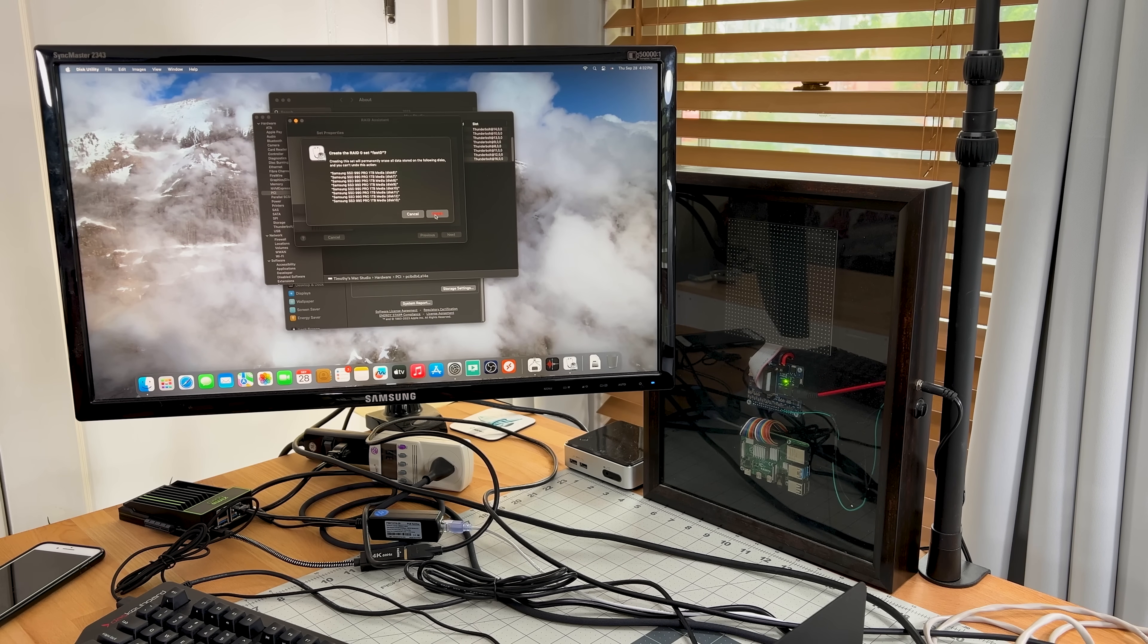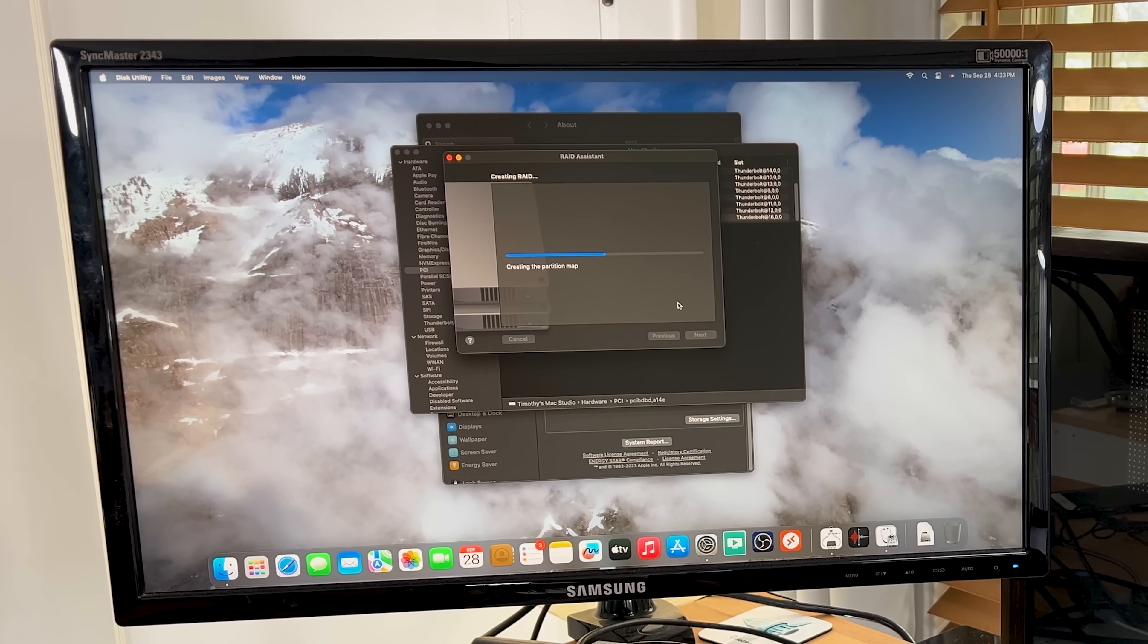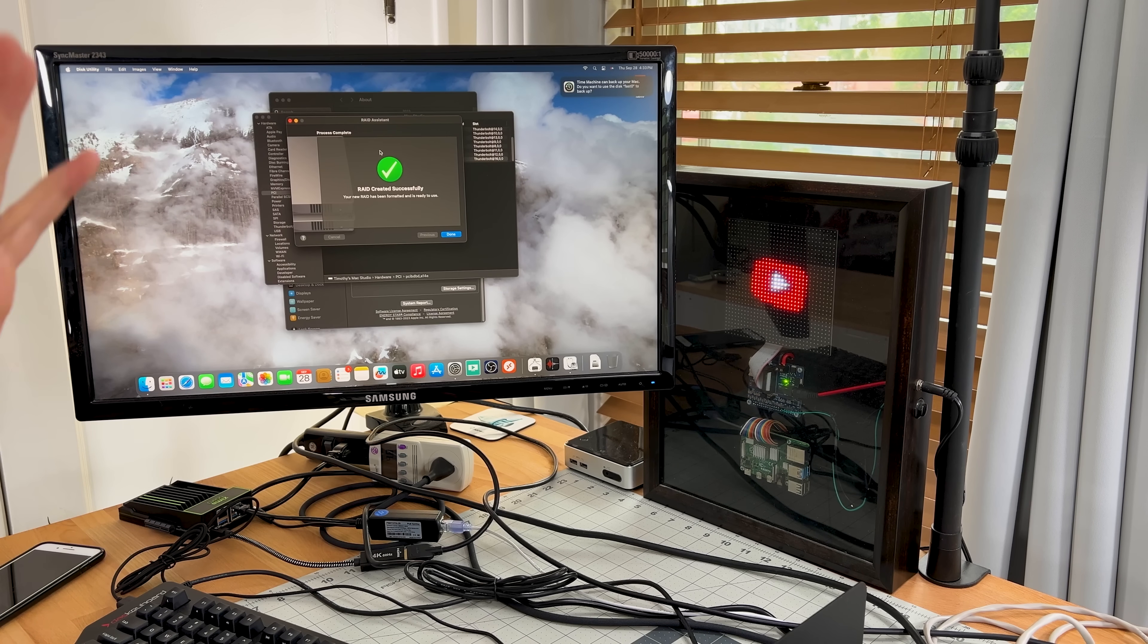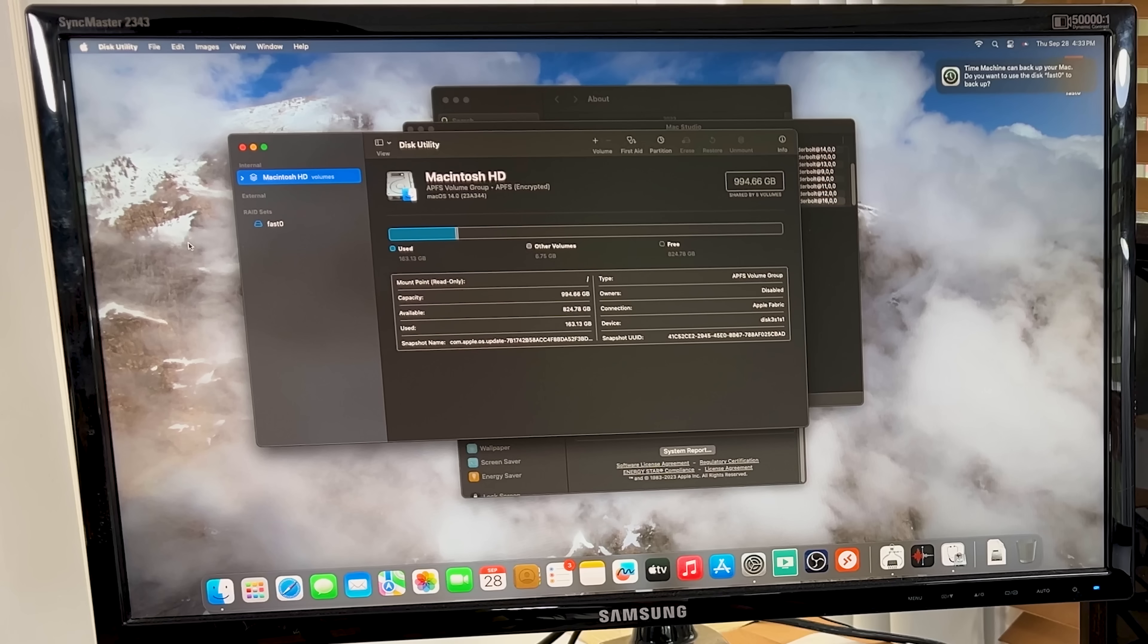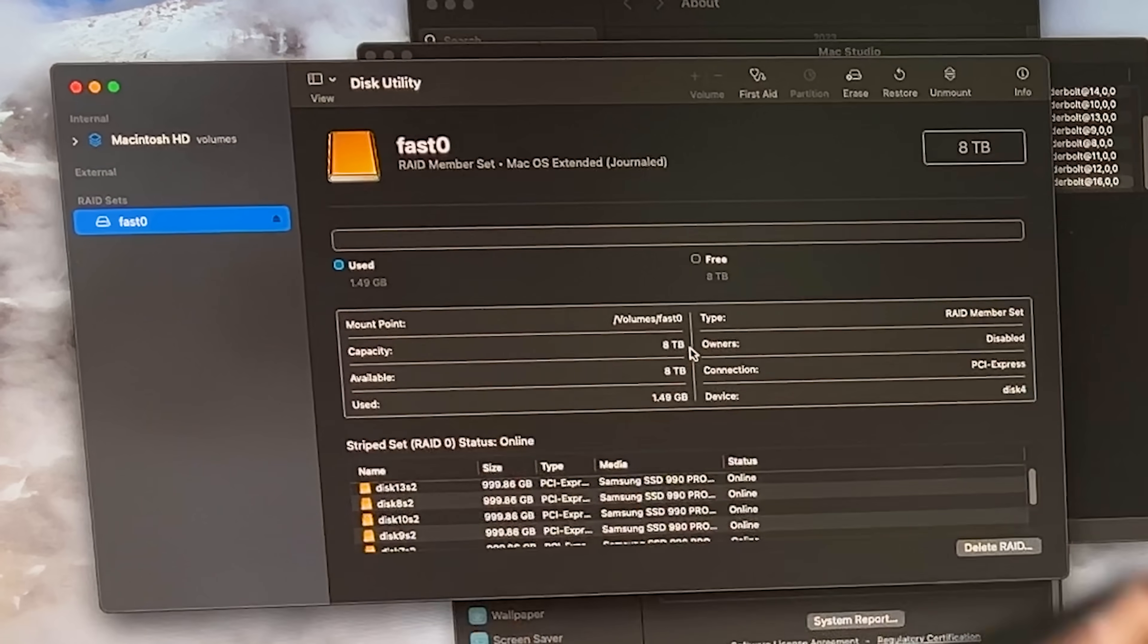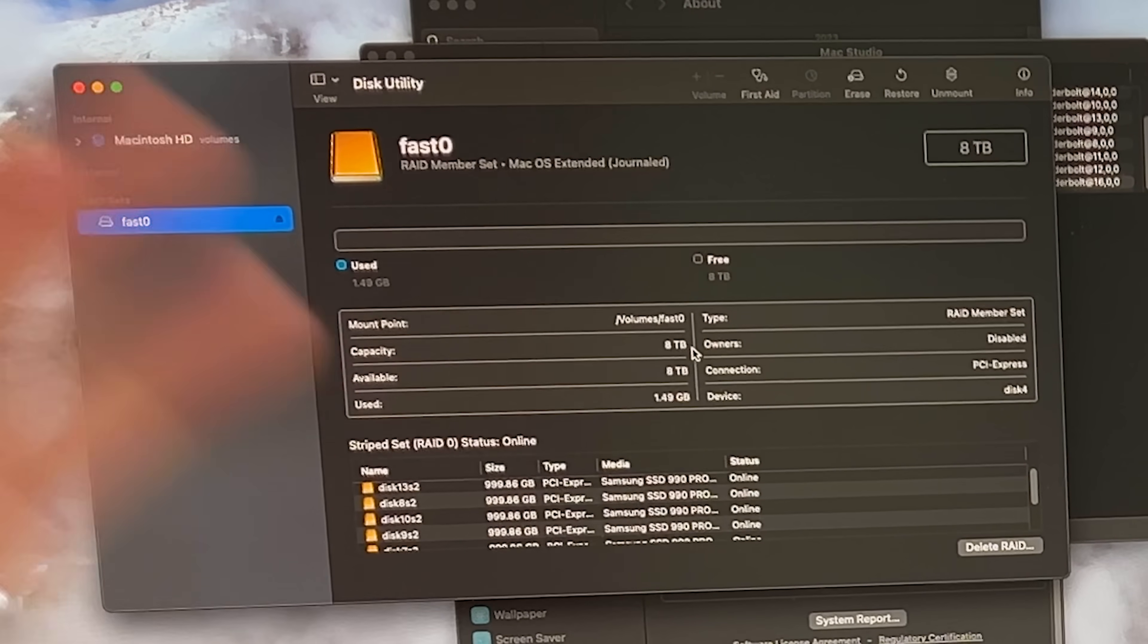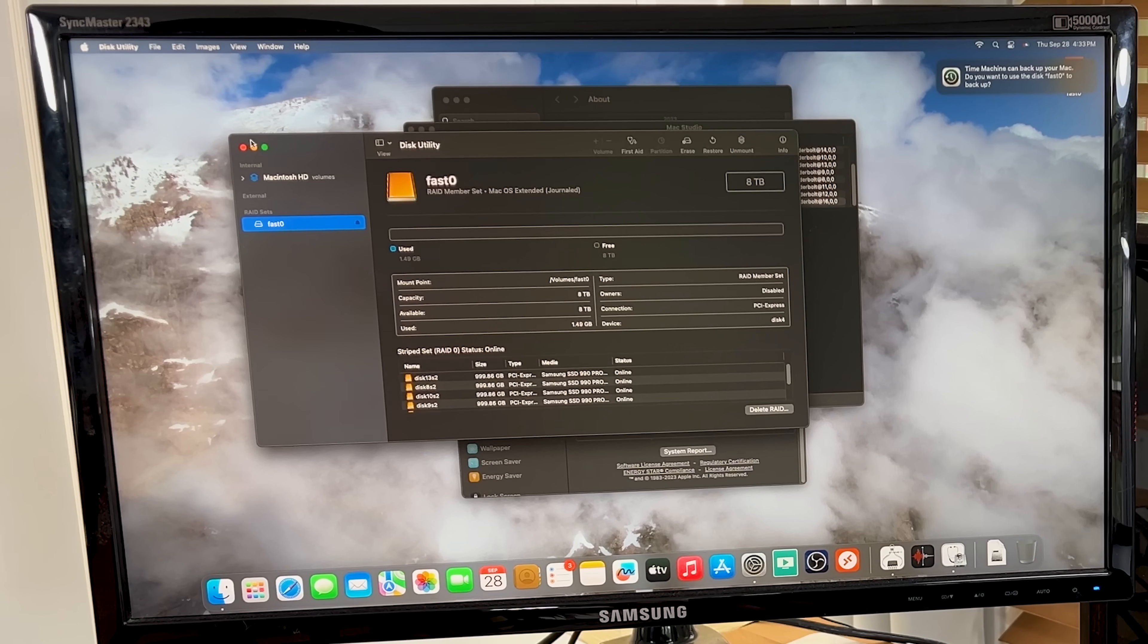It's going to tell me, hey, you're going to destroy these drives. Yes, we want to. So we'll click create. Creating the array. Still creating the array. There we go. So the RAID is now created. You can see I have one called fast zero. It's all eight terabytes. So these are one terabyte each. So I striped it across. So I get all of the storage. So eight terabytes total.